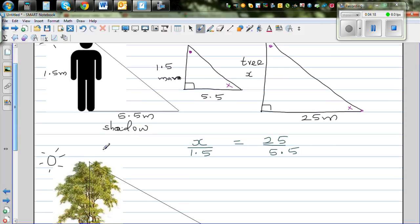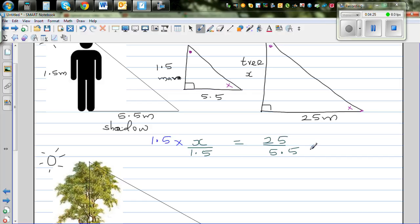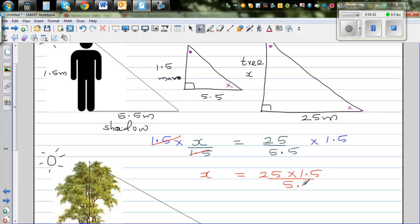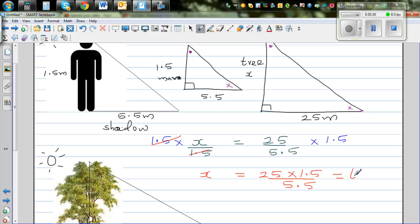So let me cross multiply, or multiply both sides by 1.5. The 1.5 on the left side cancels, so X equals 25 times 1.5 divided by 5.5. Let me get my calculator: 25 times 1.5 divided by 5.5, which is 6.8, or about 7 meters. The height of the tree is roughly 7 meters.